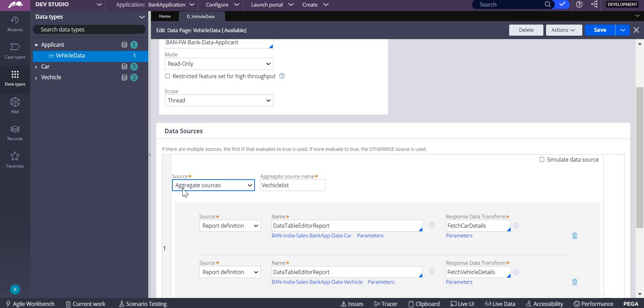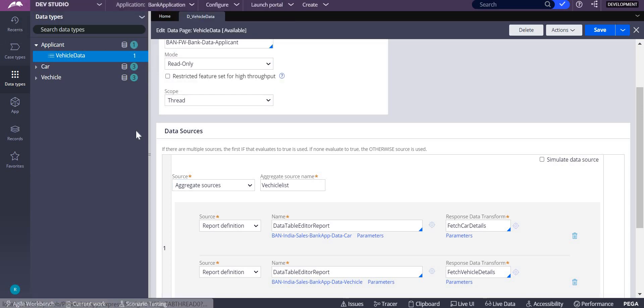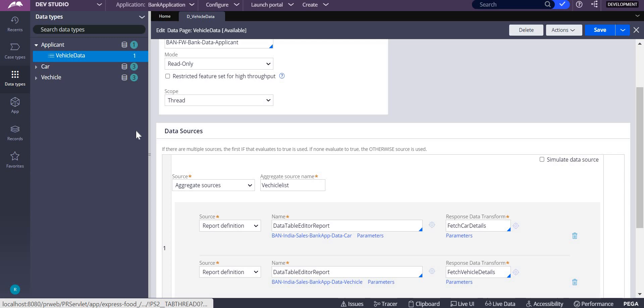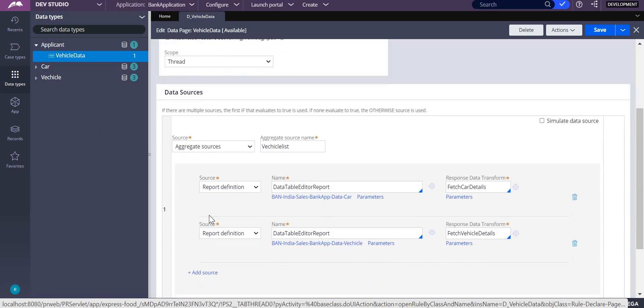Previously we used to do that, but now from 8.4 onwards, Pega has given us this particular option called aggregate sources where multiple sources can be added.